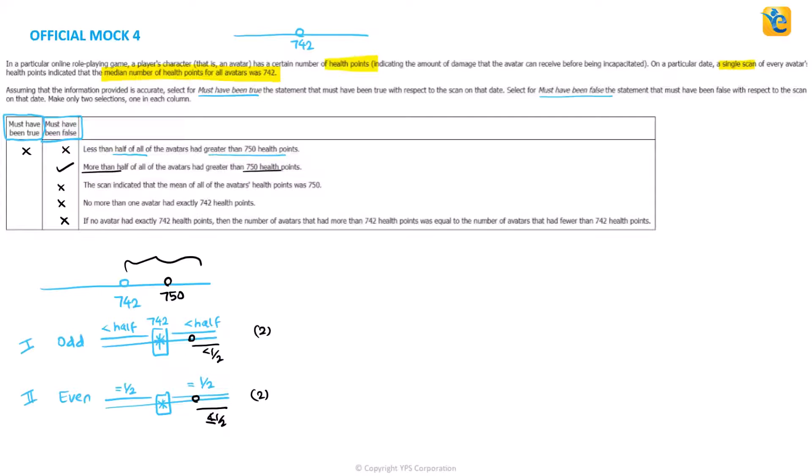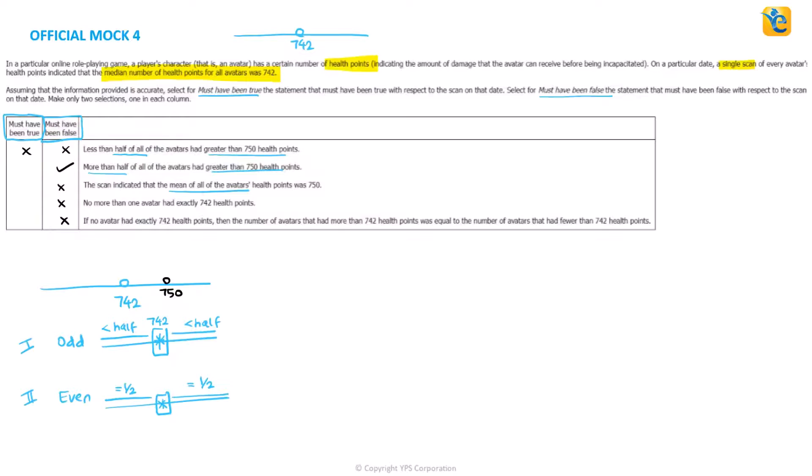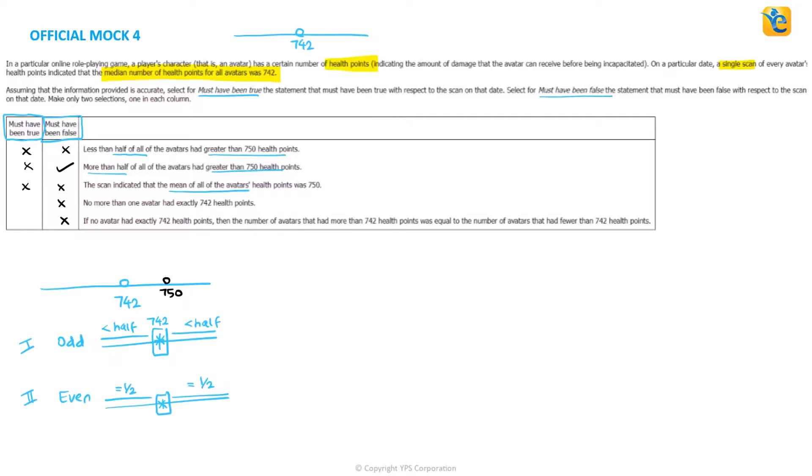Let's look at statement three. This says, scan indicated that mean of all the avatars was 750, mean of the points. We have no information about the mean, so this is not a must be true statement. This is out. Let's read the next one. Also, we will reject the must be true case for the second statement because it must be false.